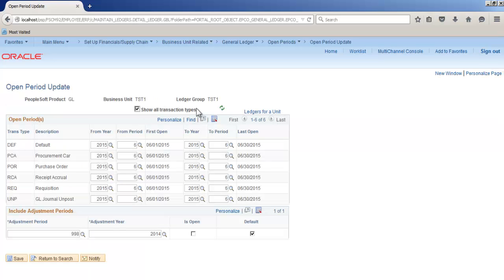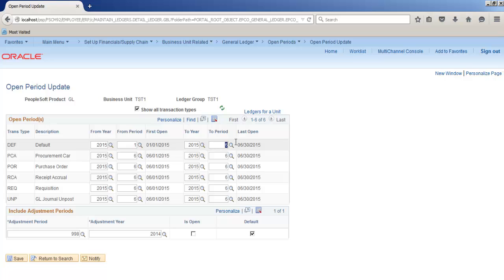Search, show all transaction types. So we will open it from 2005-1 to 2015-12. Adjustment period will keep it 2015. It now is saved.